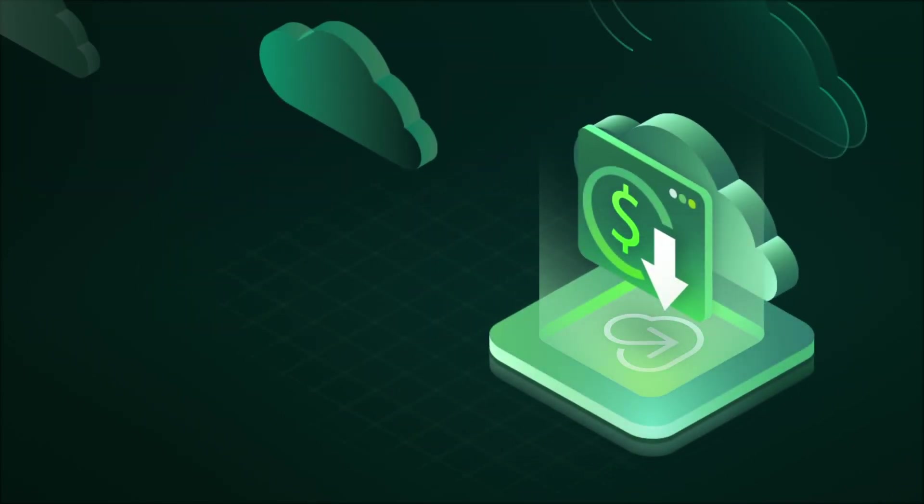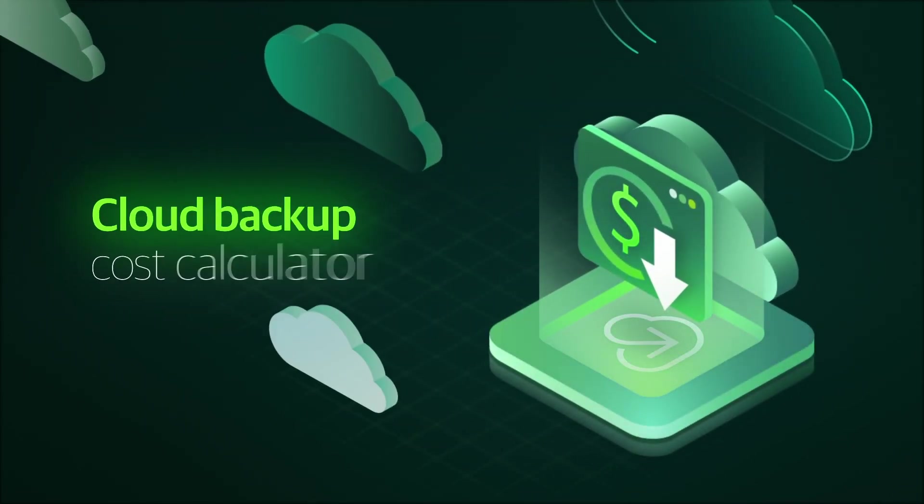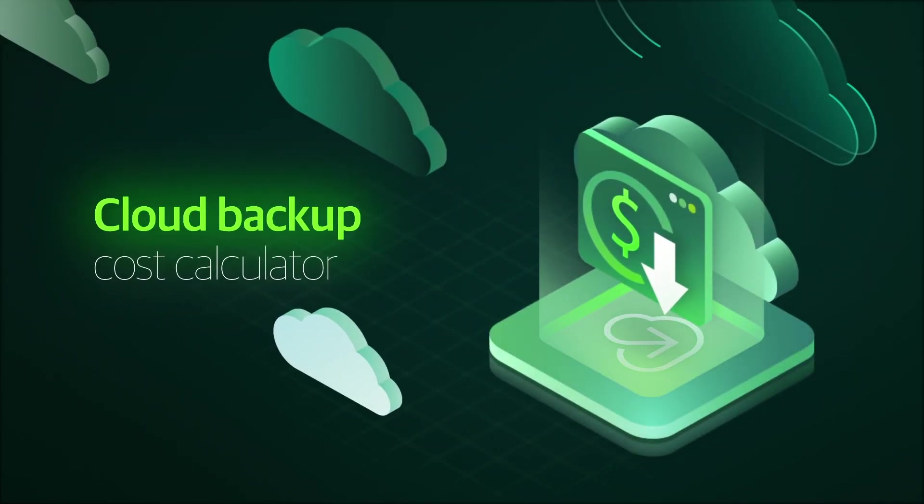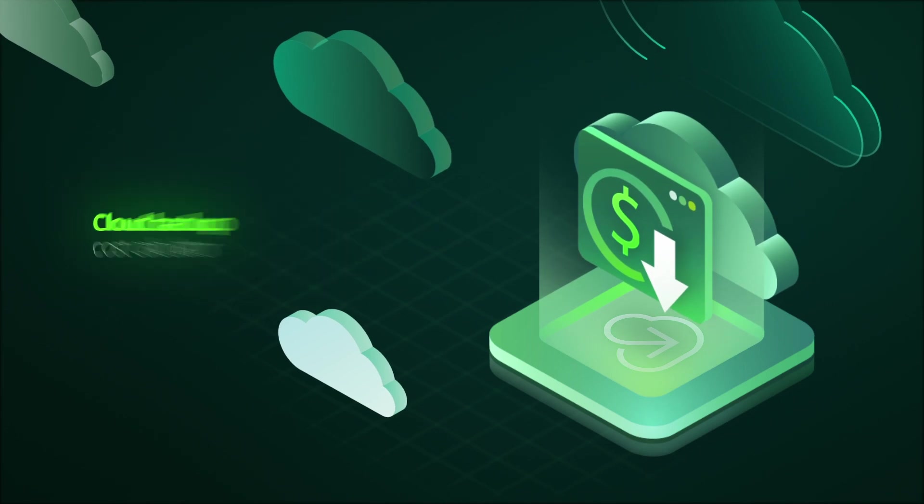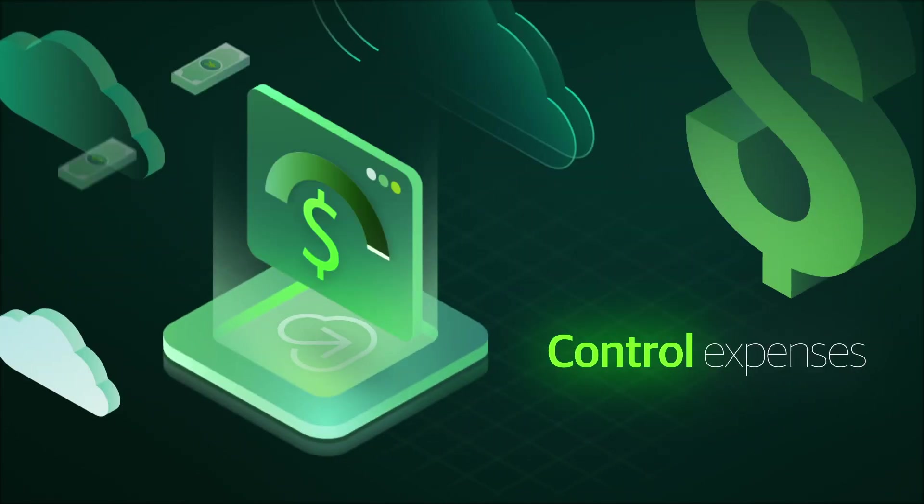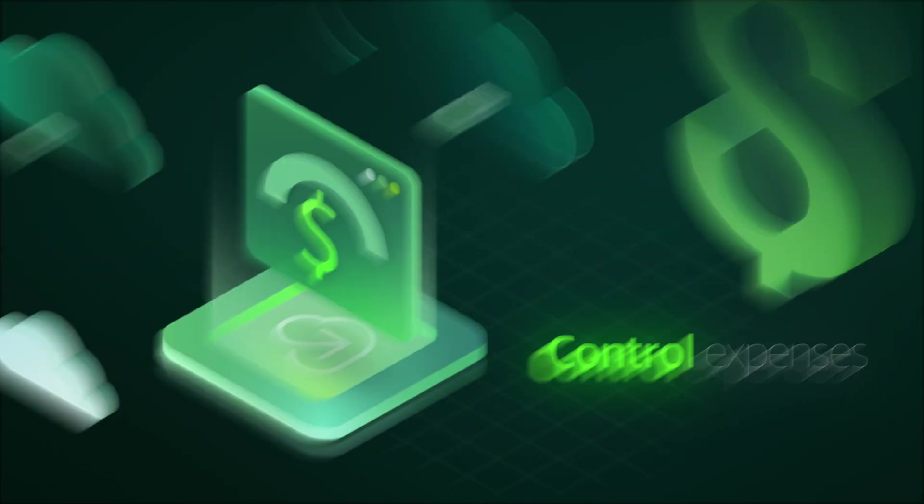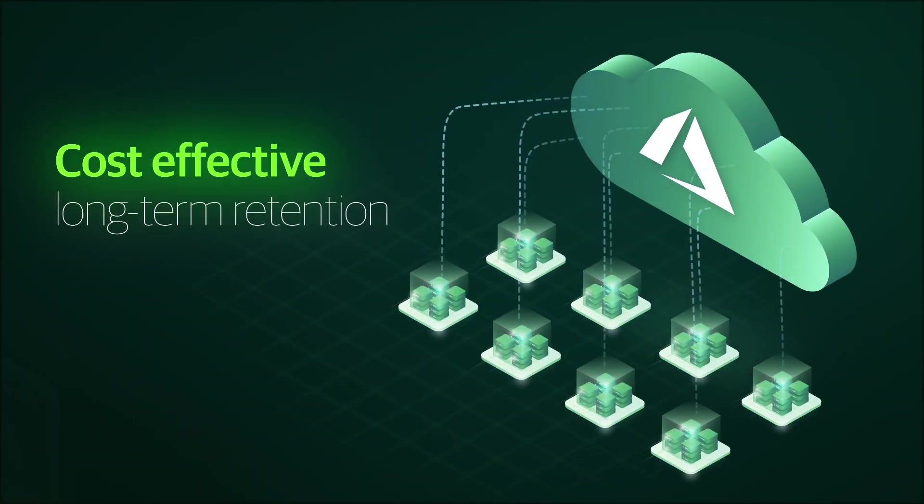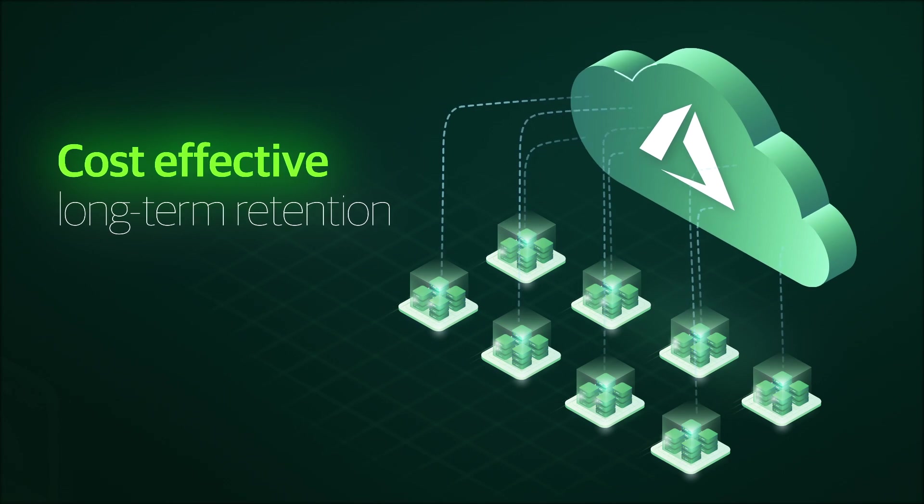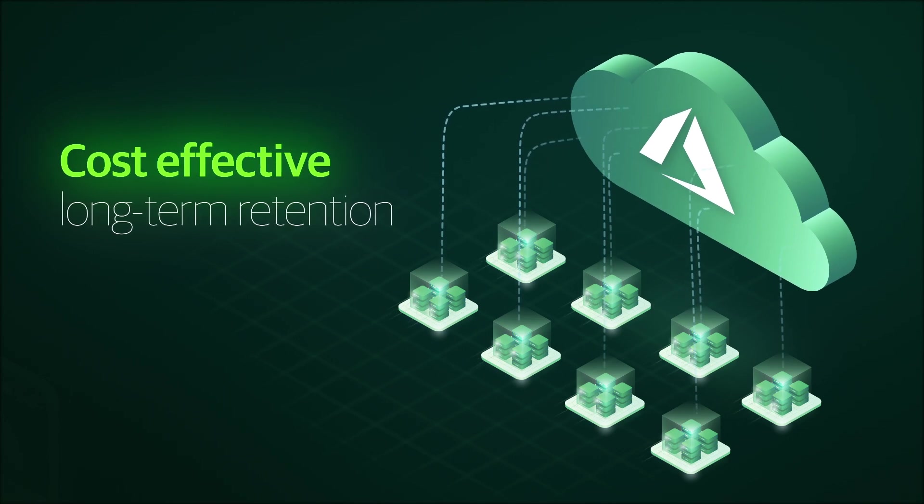Worried about costs? Don't be. A cost calculator is built right in, so you can understand and control expenses from day one. You can even back up to Azure Blob for more cost-effective long-term retention.